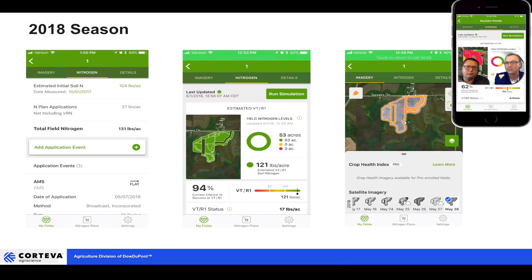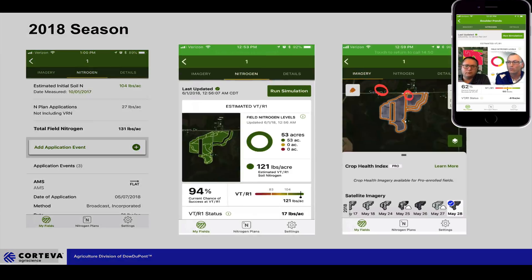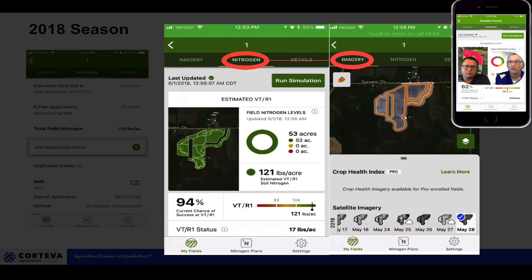The other nice thing is — let's say we got some zones that are saying maybe we're going to run short. Having that satellite imagery to go with that helps us confirm it. Do we have some areas of the field that the nitrogen model is saying we might want to take a look at? That imagery helps us validate that. And if both are telling us the same thing, get boots on the ground and go take a look — we may need to go out there.